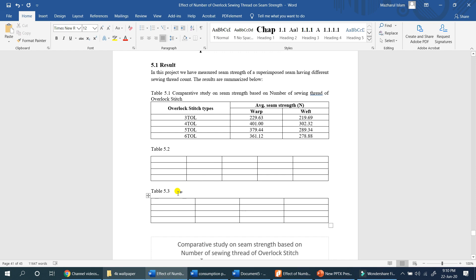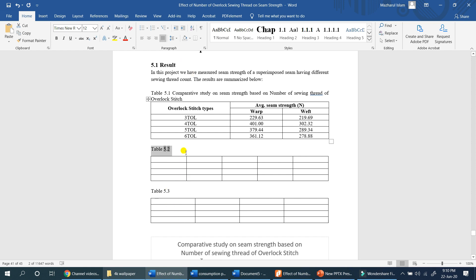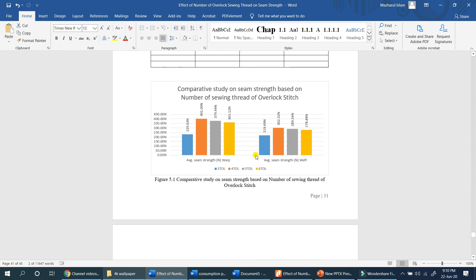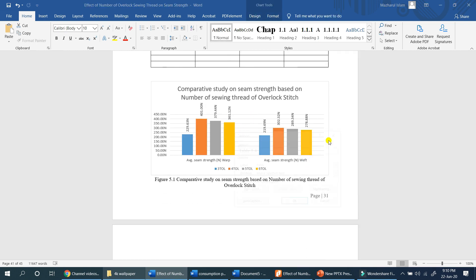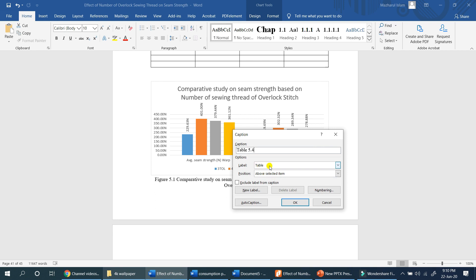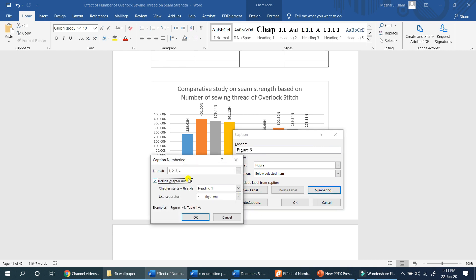If you don't know, you can see how to solve the problem — you can generate a table and use a table. The same thing we have to do is for figures. Figure is right-click on insert caption. The label is changed from table to figure. We can include the chapter number, and the heading separator is a period.